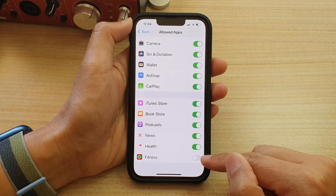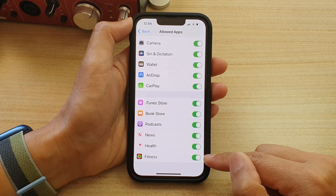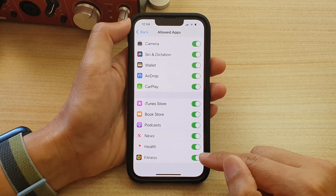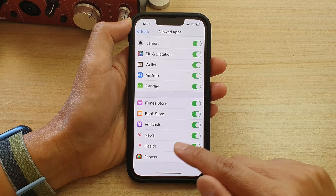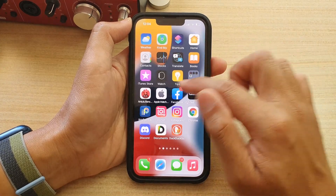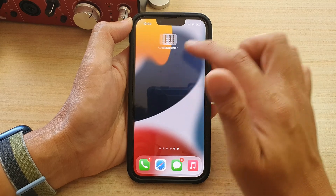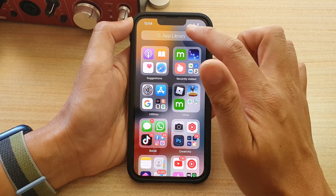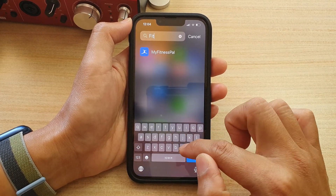Tap on the toggle button to switch it off or turn it back on. Now if we switch it off, you can see that on the home screen or in the app library, I will not be able to find the Fitness app anymore.